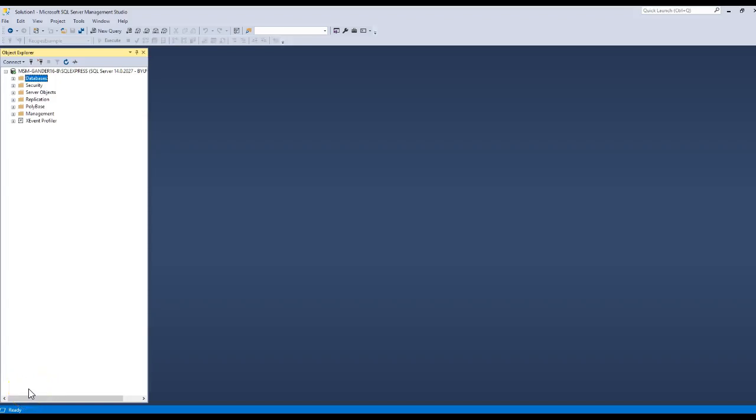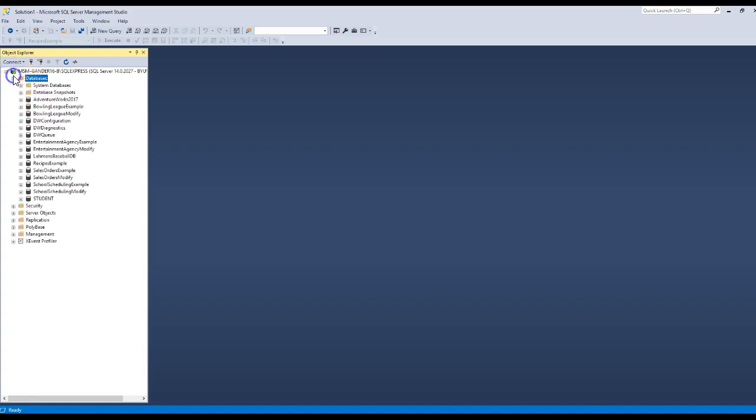Let's learn how to install diagram support in Microsoft SQL Server. So I've already opened up my SQL Server Management Studio, and I have my databases.